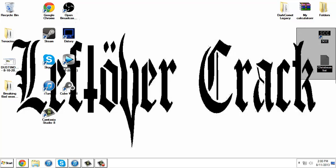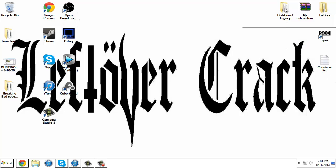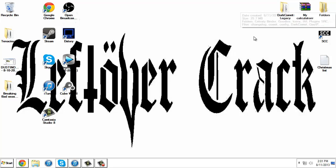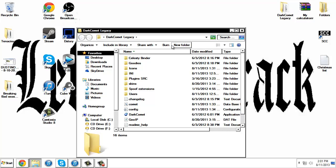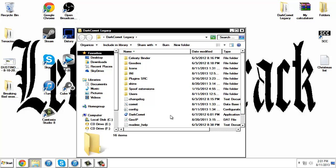Today I'll be showing you how to use DarkComet Legacy version 5.3.1. Don't download 5.4 because that is the legal version and you can't create a server and hack people. They have to voluntarily accept to it. So I put a download link in the description for the right version, 5.3.1.